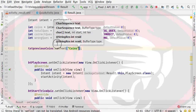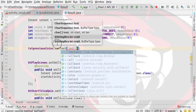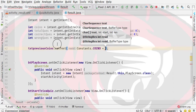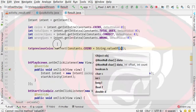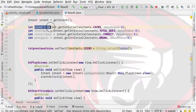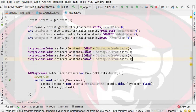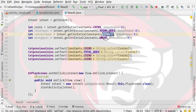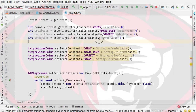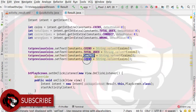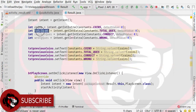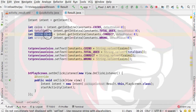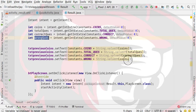Now we can use values. Here we have to use String.valueOf and concatenate the coins value. Let me see if it works. We have to change the logic using String.valueOf and pass coins. Let me copy and paste this pattern for the remaining text views.